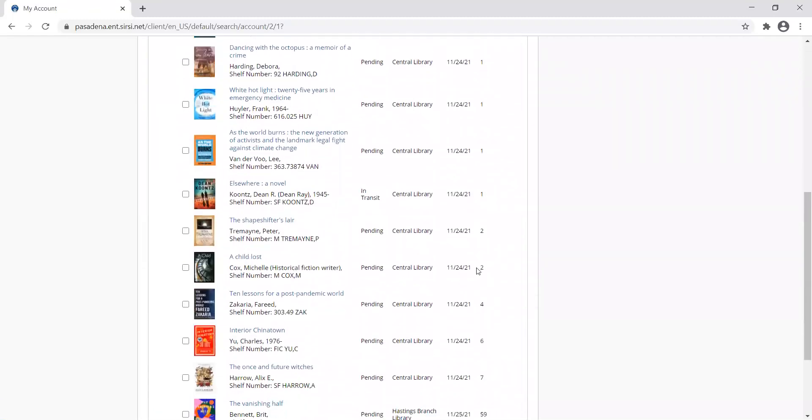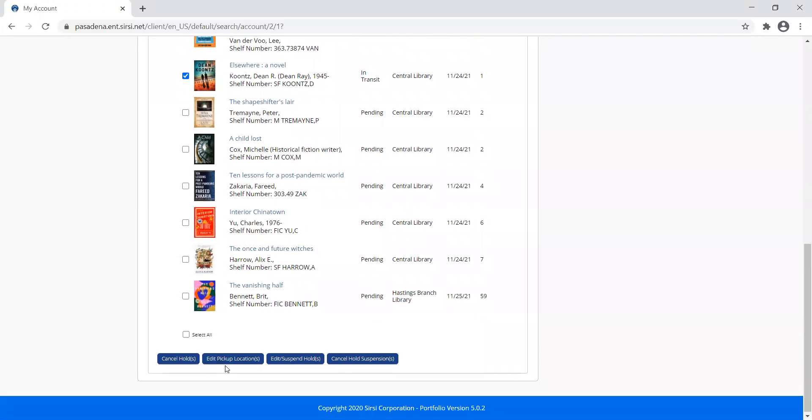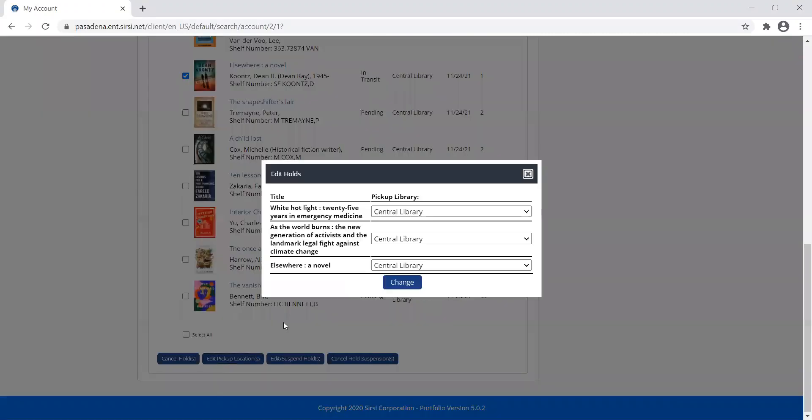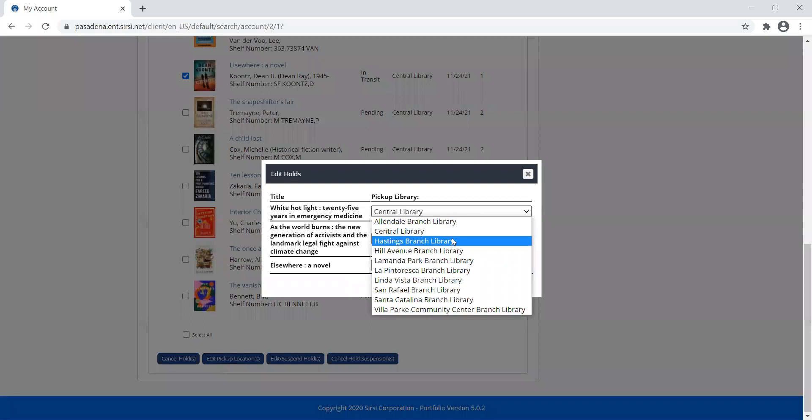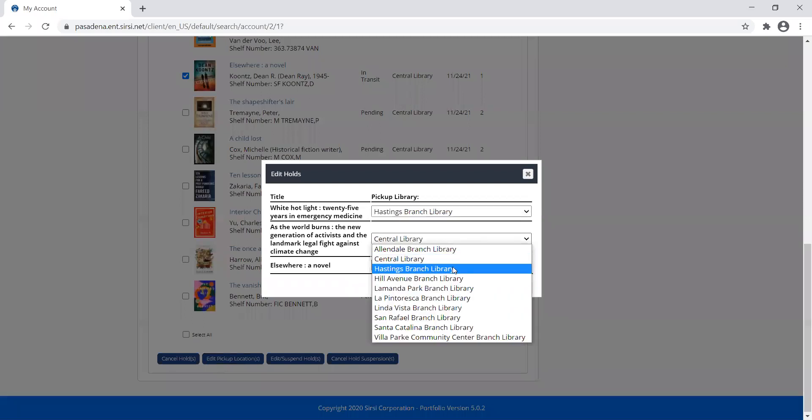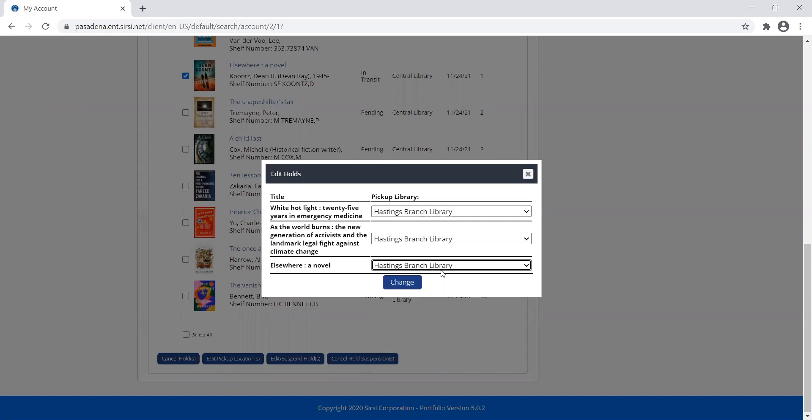If you want to change multiple holds at a time, you can also do that just by selecting more than one checkbox. So I want to edit the pickup location of all these. I can go in and change them all at one time. You do have to go title by title and change where you'd like to pick it up.